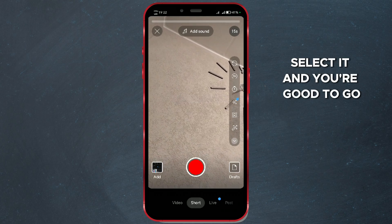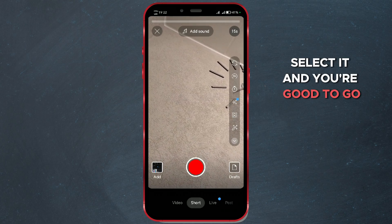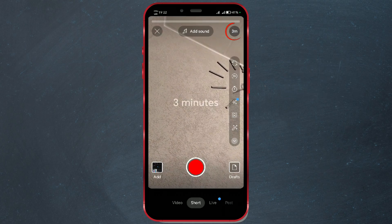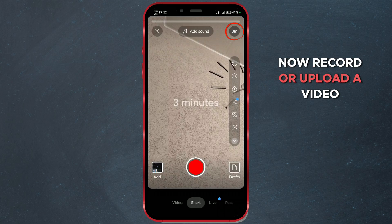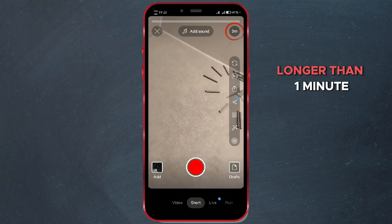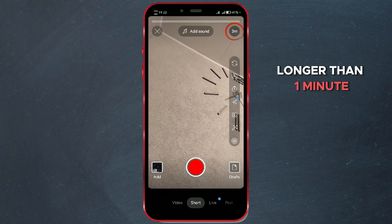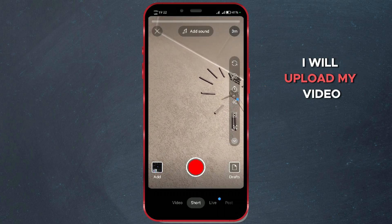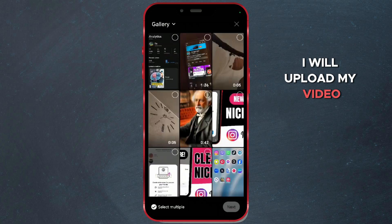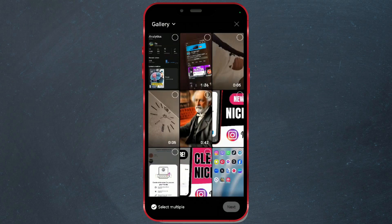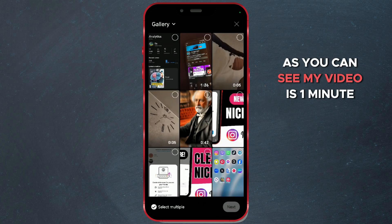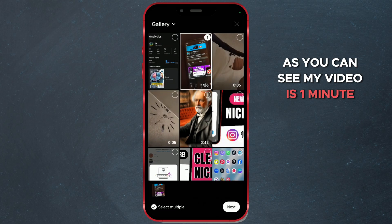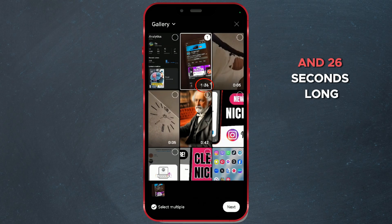Select it, and you're good to go. You can now record or upload a video longer than one minute. I will upload my video — as you can see, my video is 1 minute and 26 seconds long.